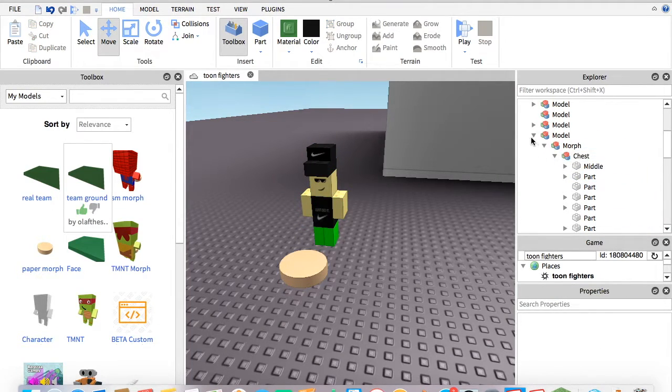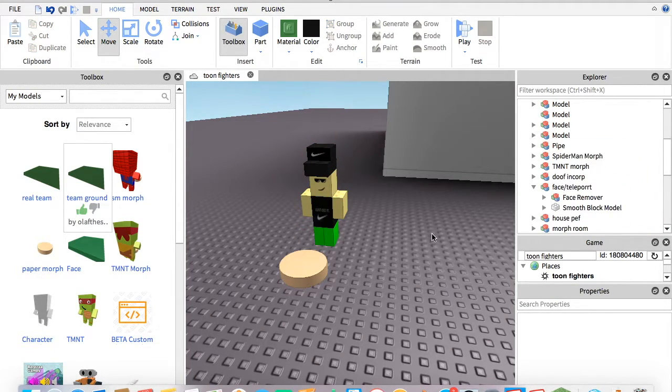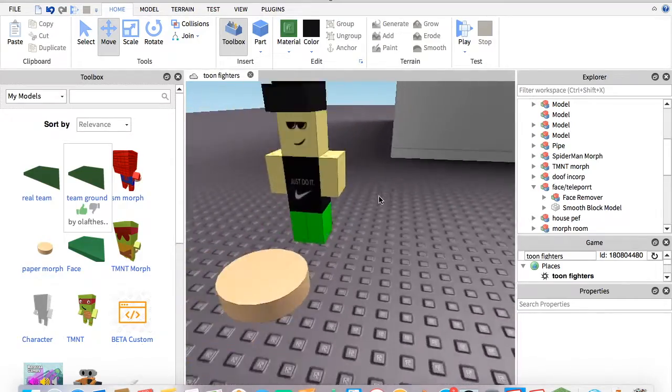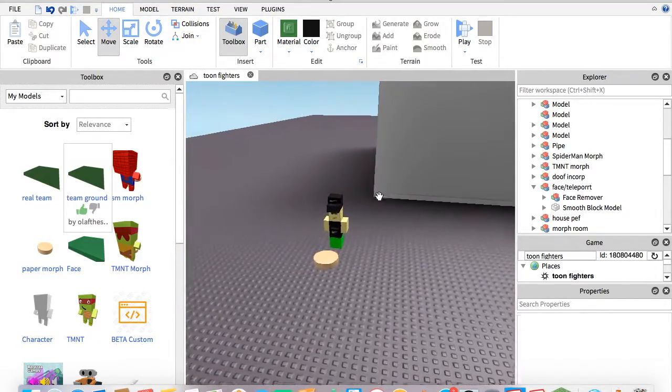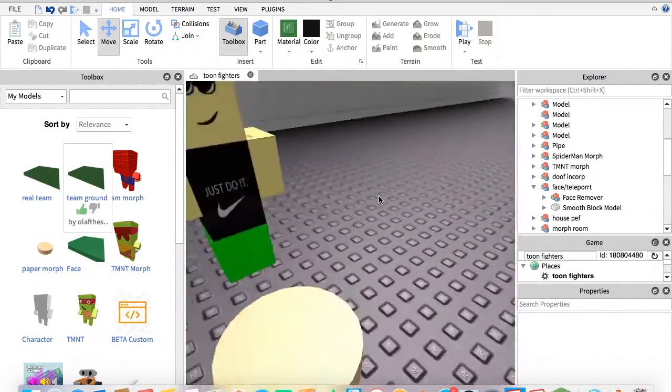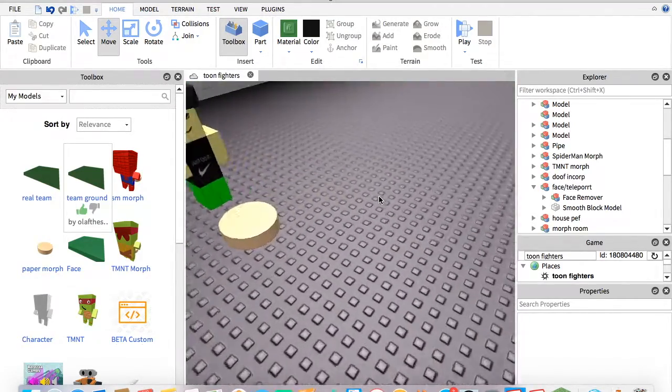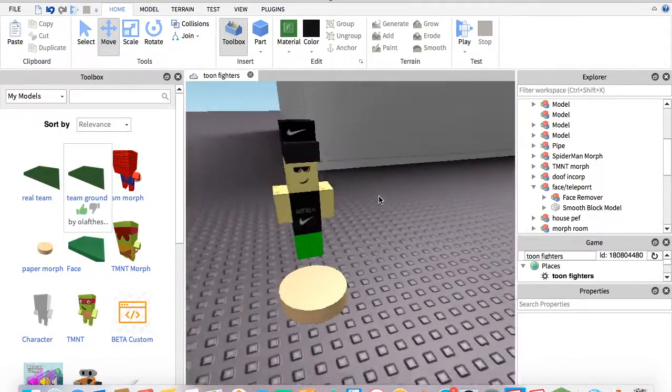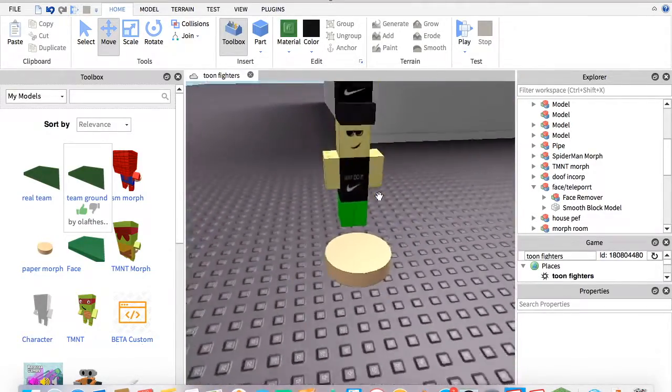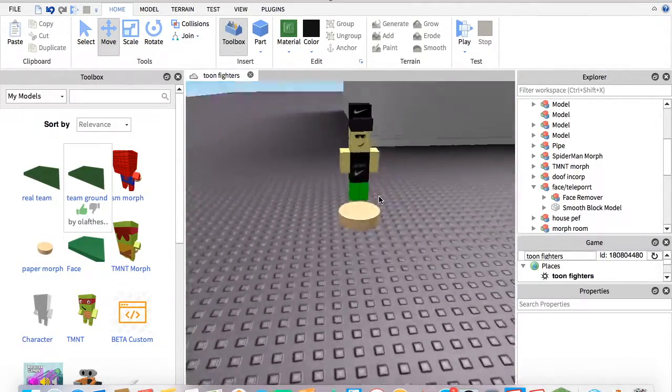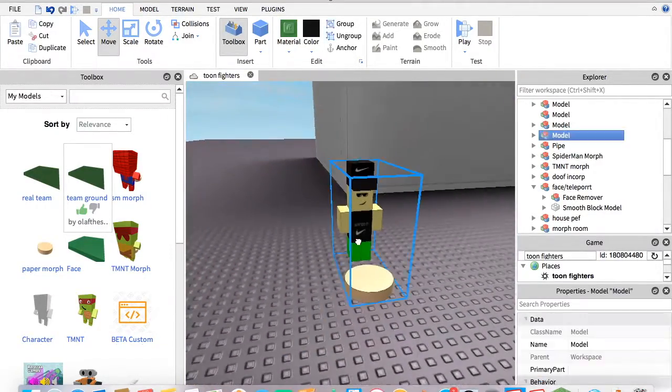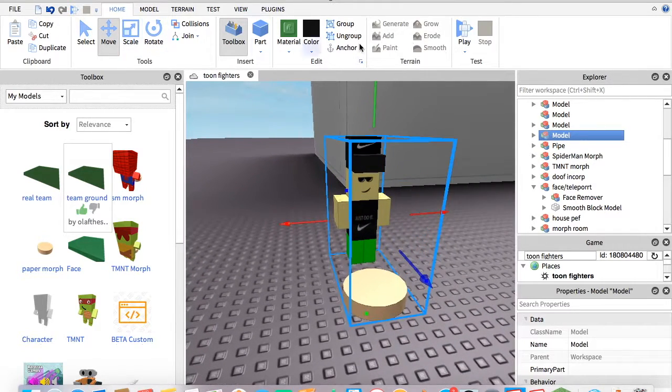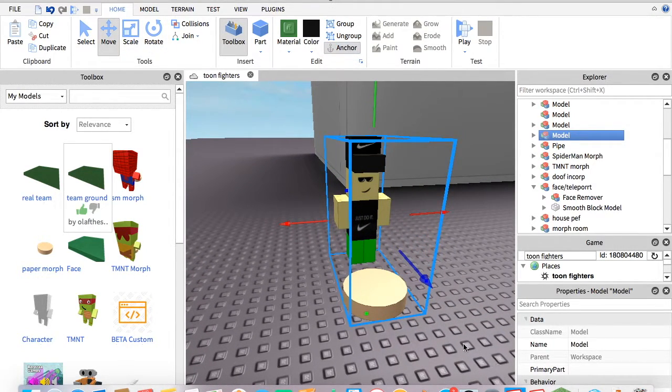Now you're not going to want to put it anywhere else but chest because then it won't work. And you have to ungroup it because if you don't, then it won't work. Next, you're going to go over here and press anchor.